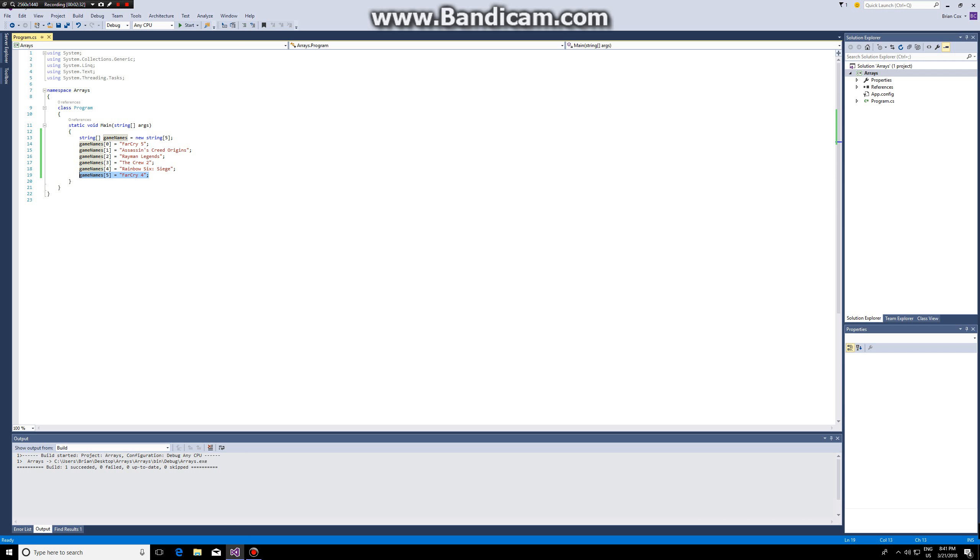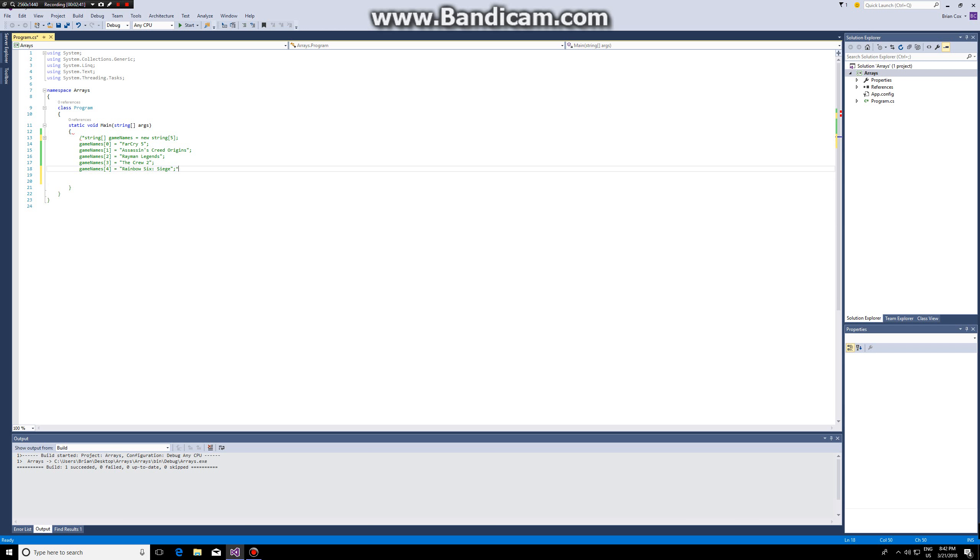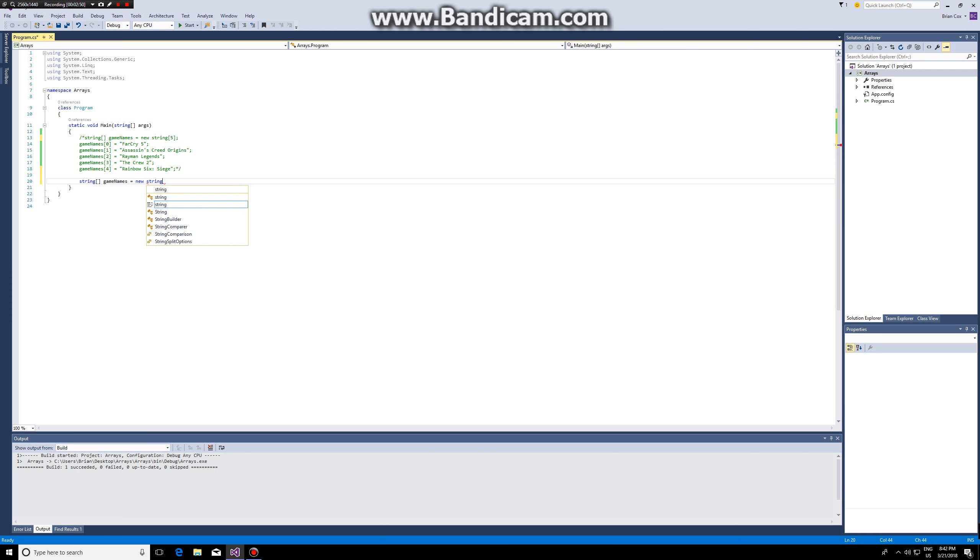Another way how we could have created this array would be to assign the values directly. So what we could have done is the same way: string open square brackets close square brackets game names is new string. However I don't put a value inside. Now I open my curly brackets and I make my entries here.